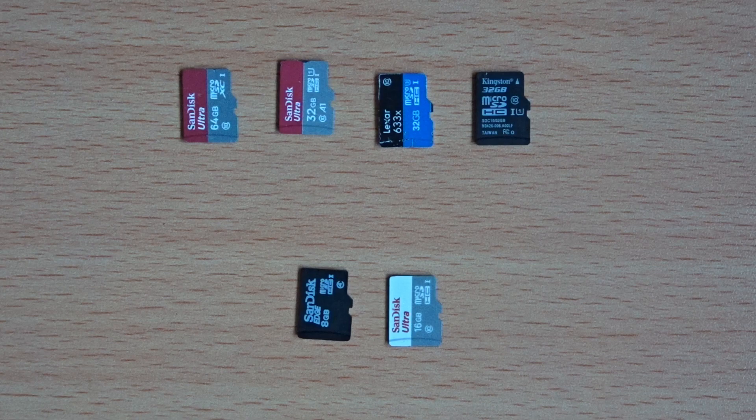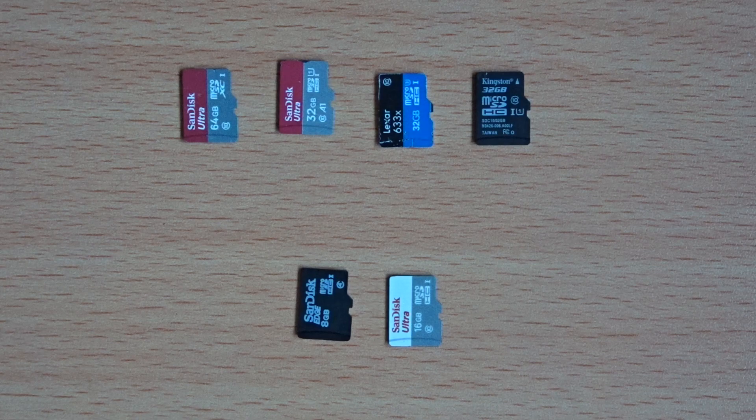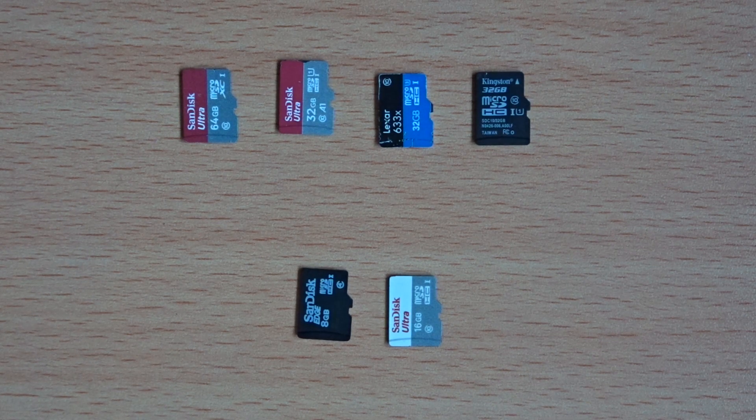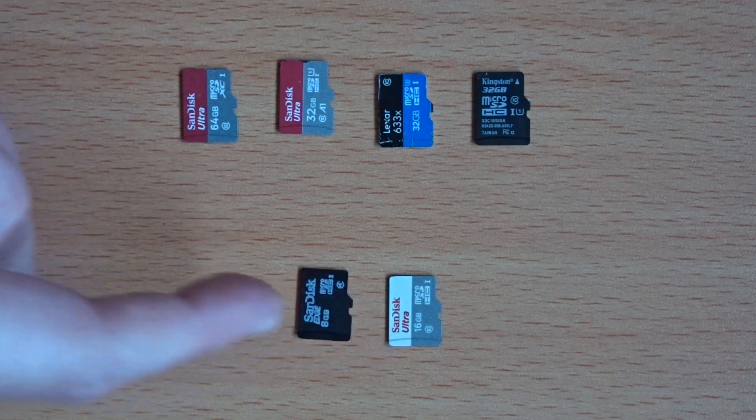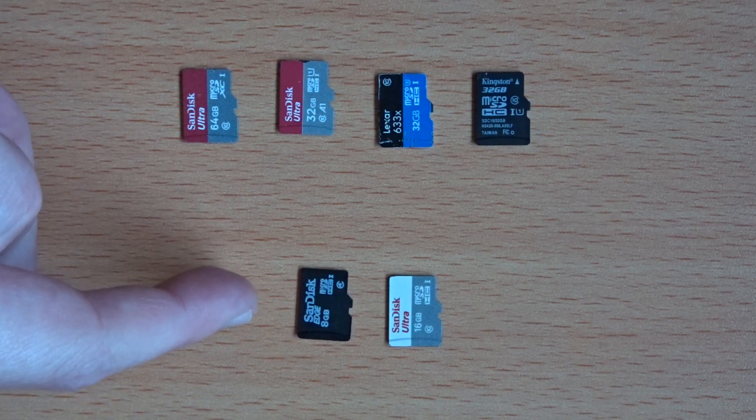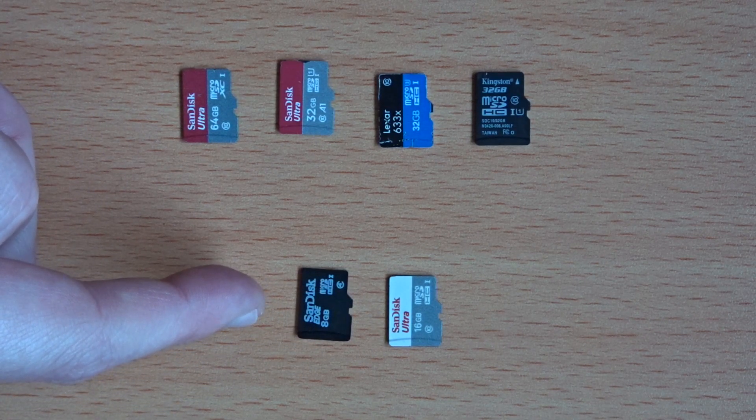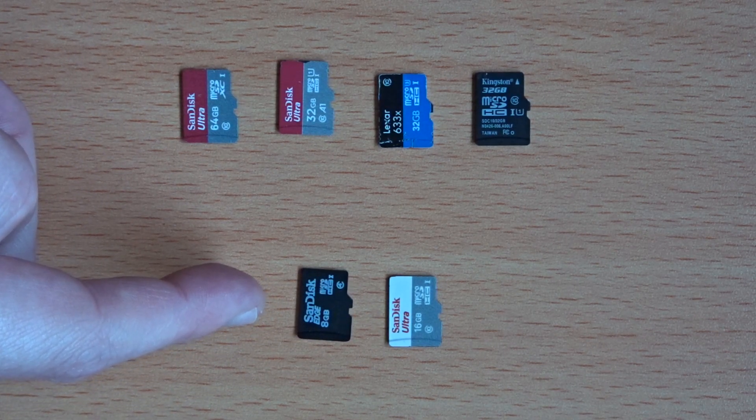Unfortunately, my experience of using this has not been entirely straightforward. First of all, it appears that only certain micro SD cards will actually work. Out of this collection here, only the bottom two are actually recognised by the 3040.